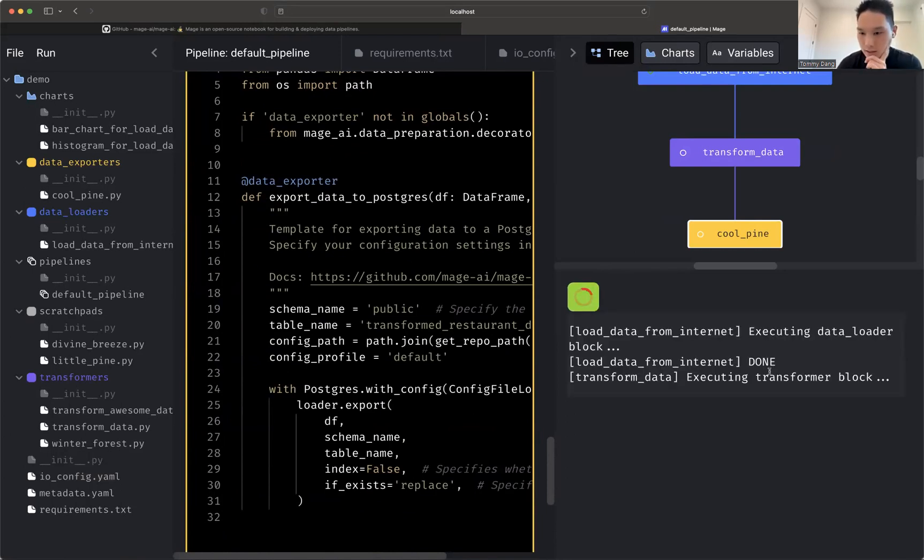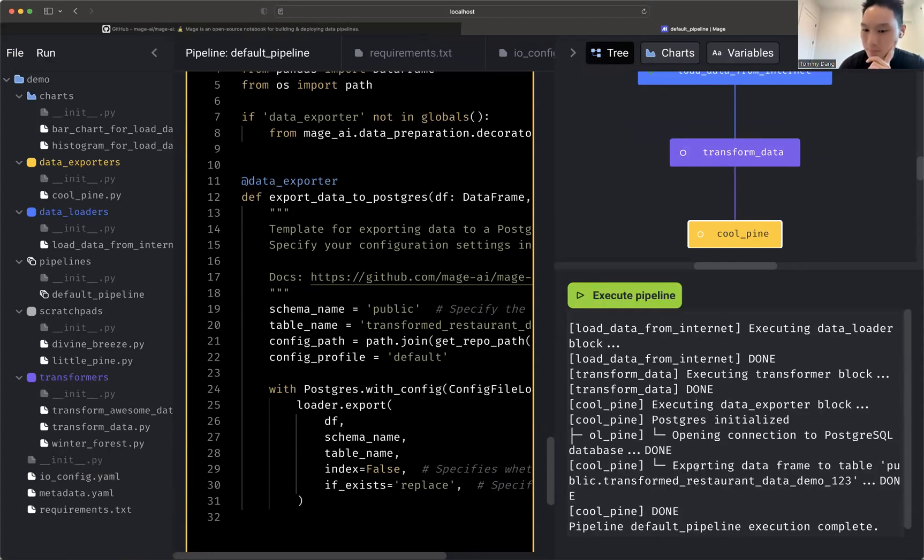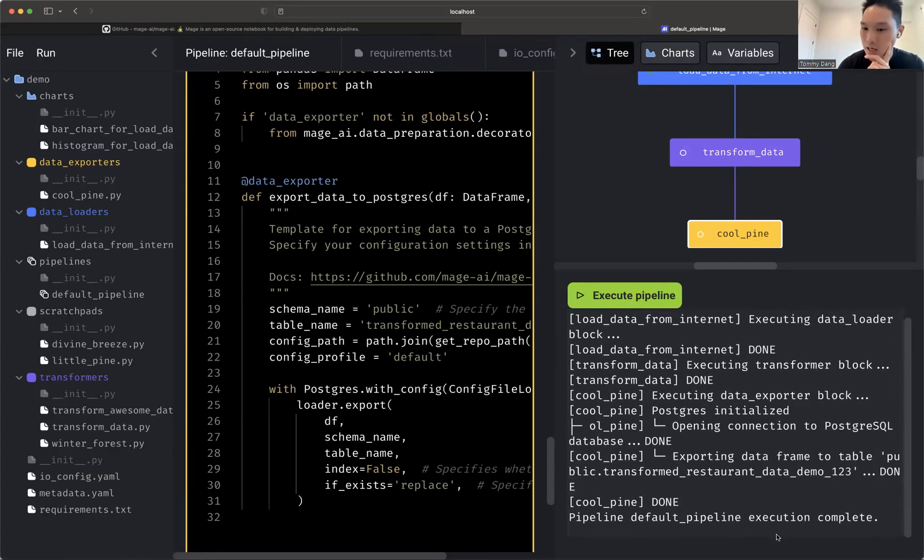Okay. So it's executing, executing. And you execute the entire thing, right? Yep. It executes the entire thing. Yep.